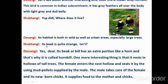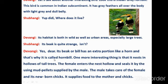Subhangi says: 'Its beak — its bill — is quite strange, isn't it?' Devangi says: 'Yes dear, its bill has an extra portion like a horn. That is why it is called a hornbill — because its beak has a horn-like extra portion on top.'